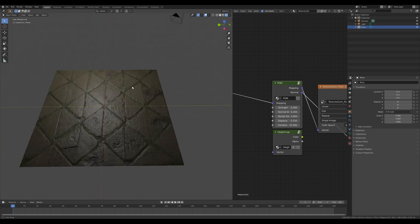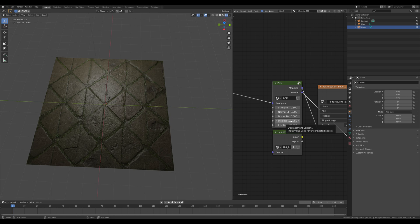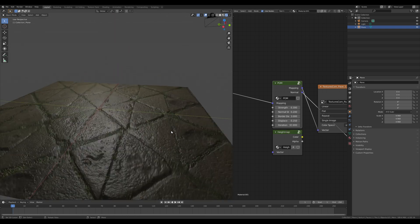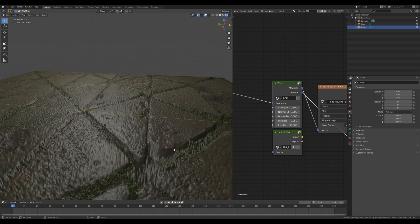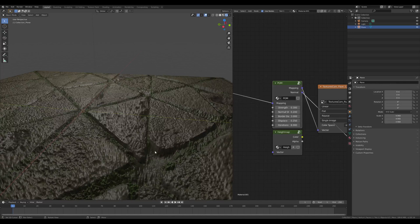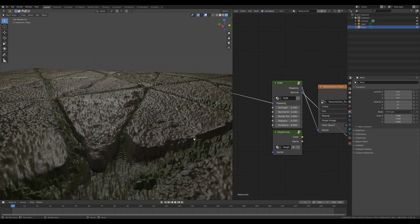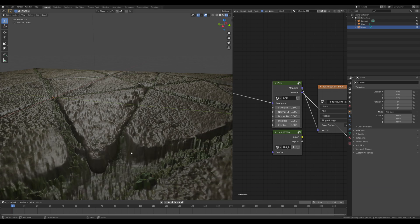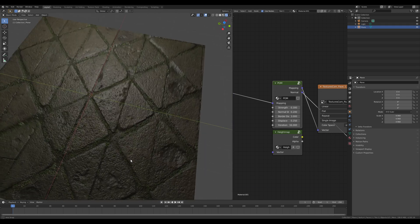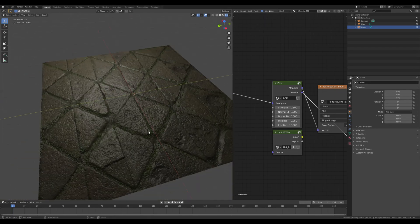And then we got a value which is called displacement center. And what this value does is it kind of determines the distance between each plane which is going to be set down. So if I put the iteration value on something like 8, you can see it quite well. This thing consists of many different layers, and they are kind of getting displaced downwards. And kind of this determines the distance between each layer.